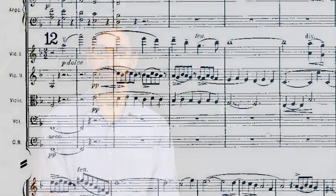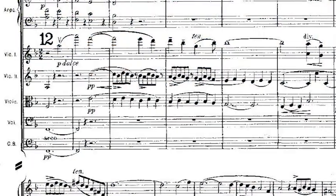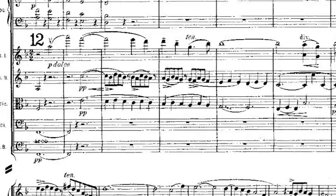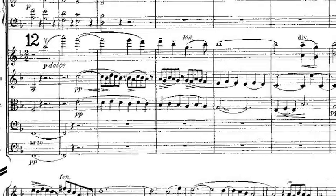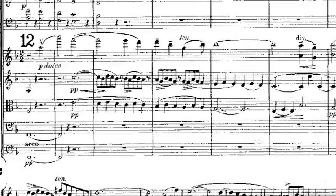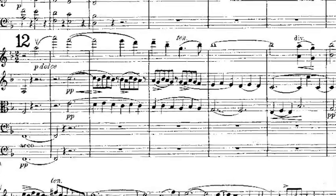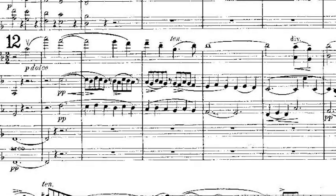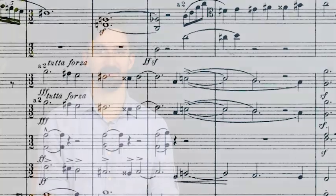A transitional passage then leads to a more lyrical, contrasting theme. The stormy music then resumes, building to an ominous statement.